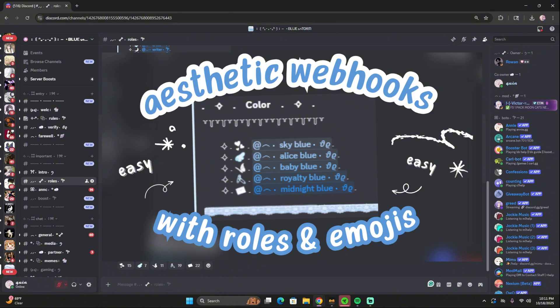If you want to learn how to lay out your embeds so that they look like this, I have a video up on that. I will link it in the top and also in the description.